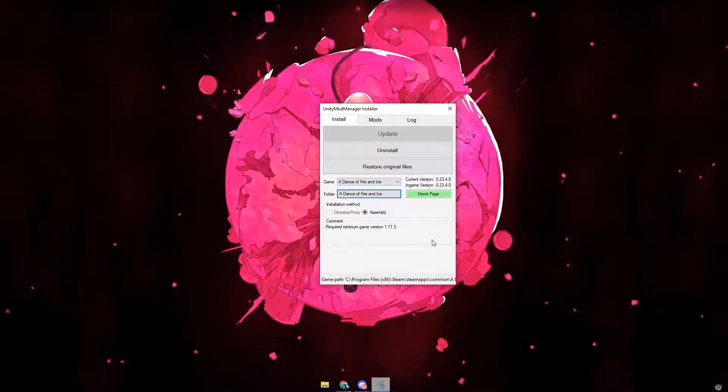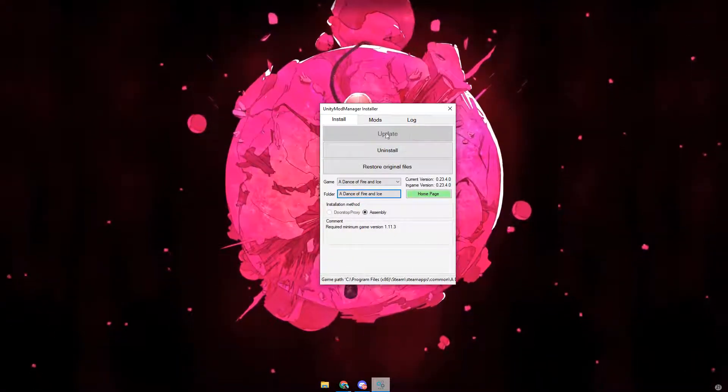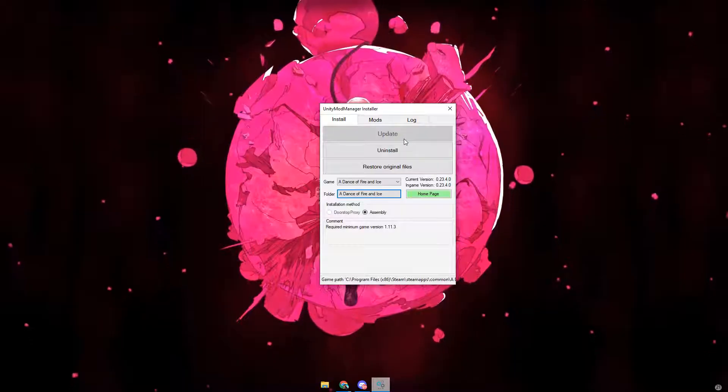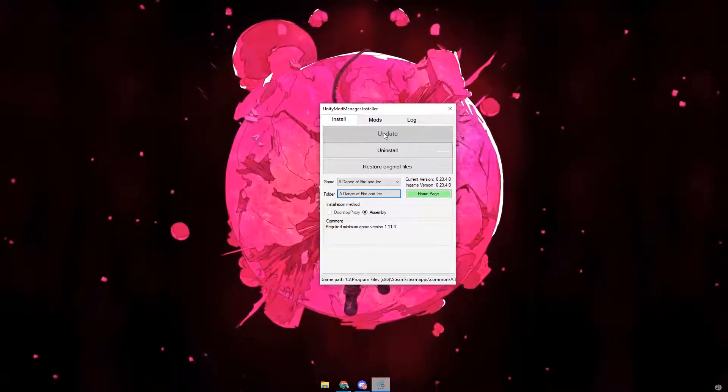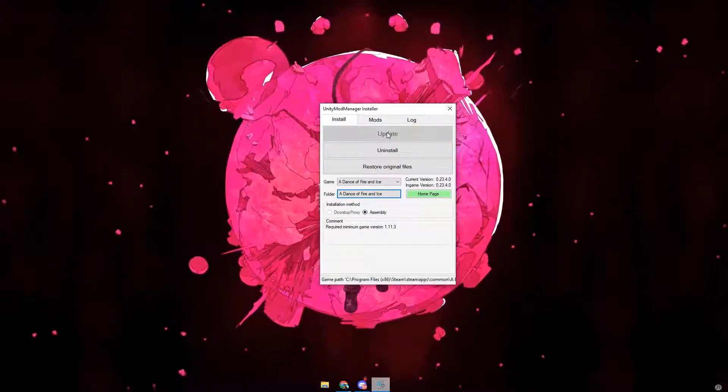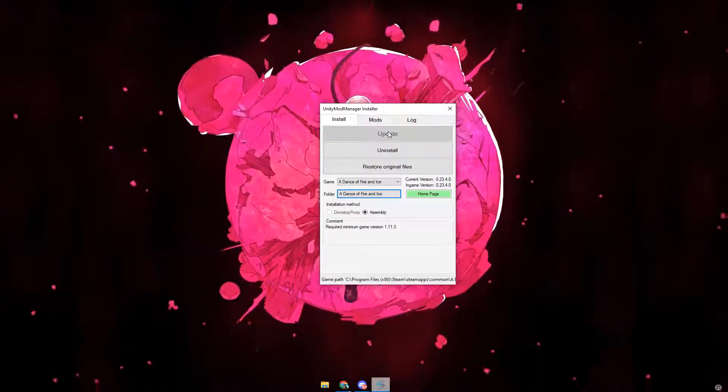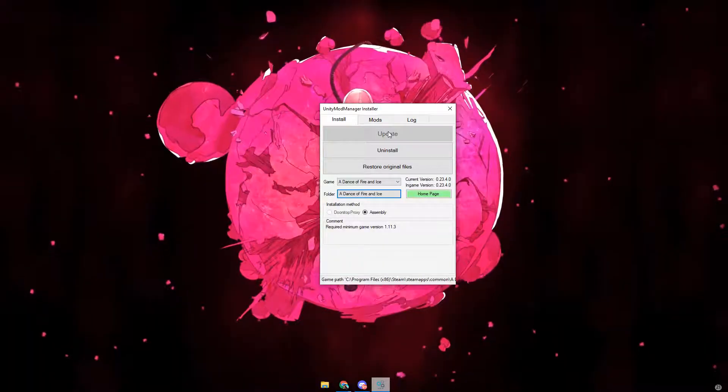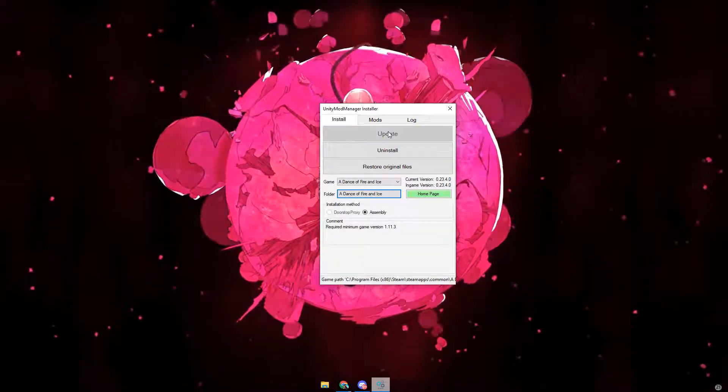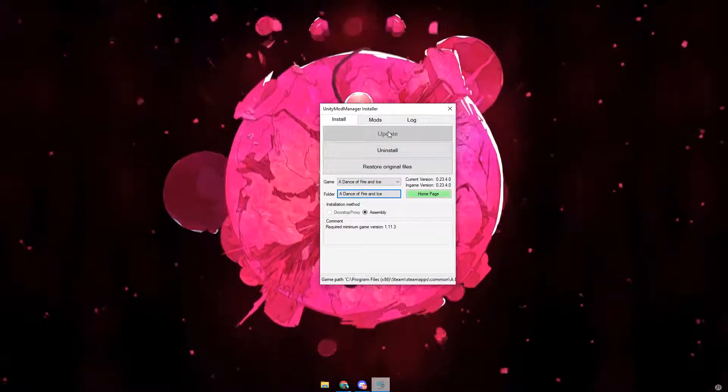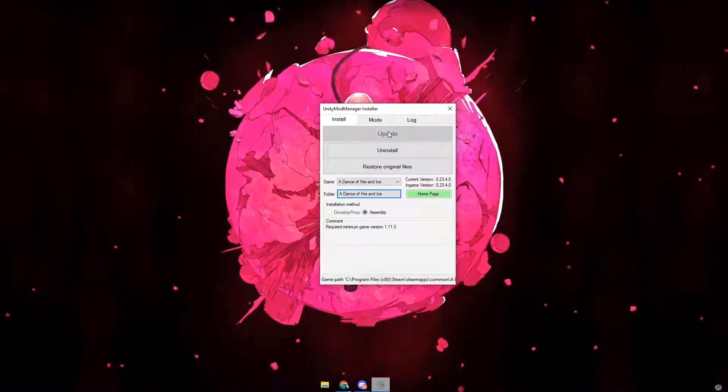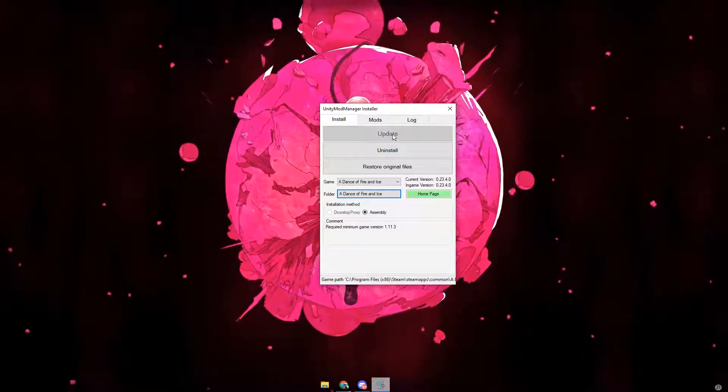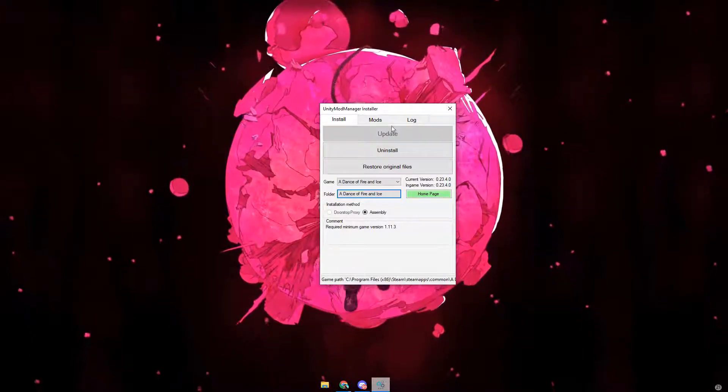And now what you want to do, instead of update, it should say install for you. Click on install and it should bring you to some sort of command place where you can install it. If you need any help, just comment it down in the comments. I'll be able to help you easily. Just click install.